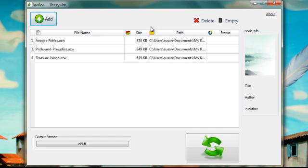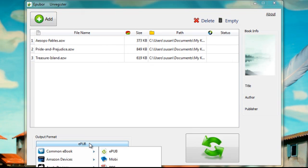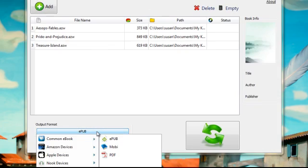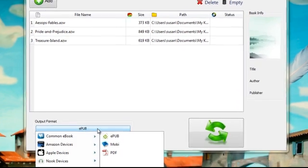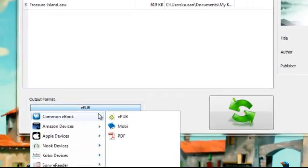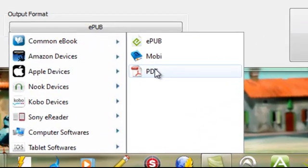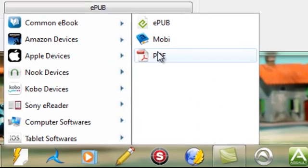Once that's done, we'll see the books populate in the graphic interface and we simply select the file format that we would like to convert them to. So if we want to do a PDF, we can select right there.